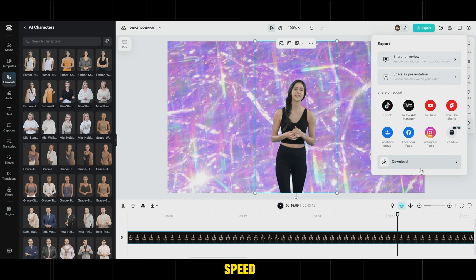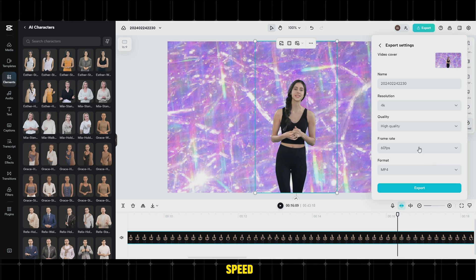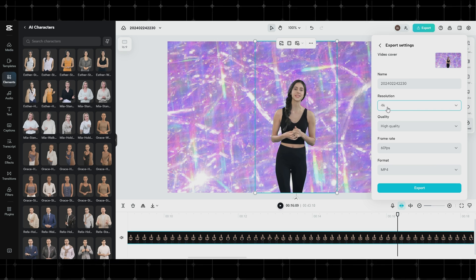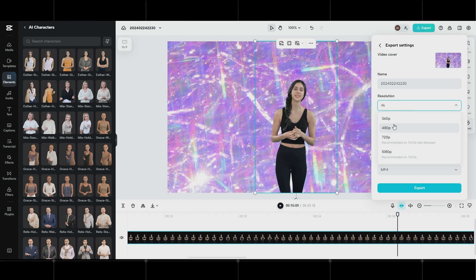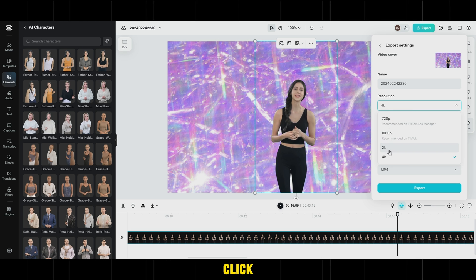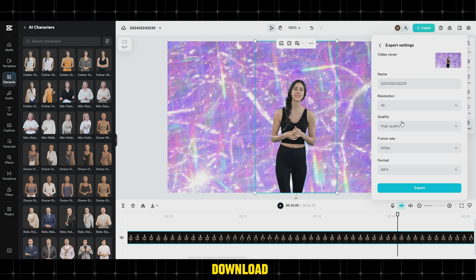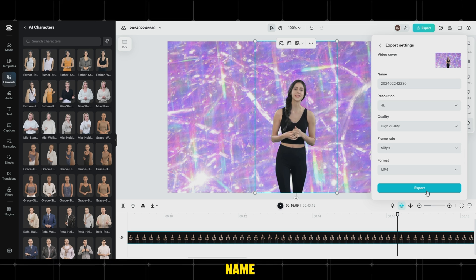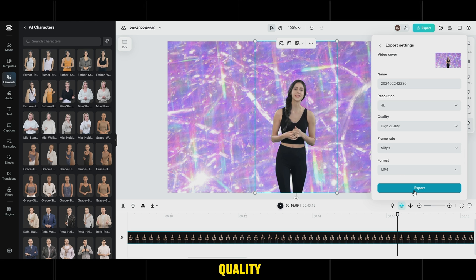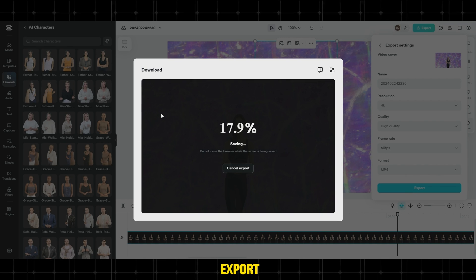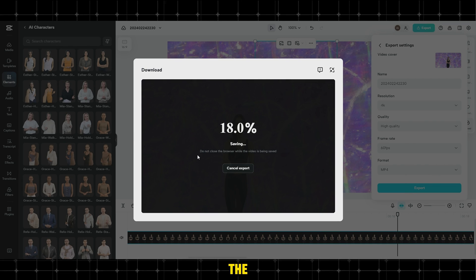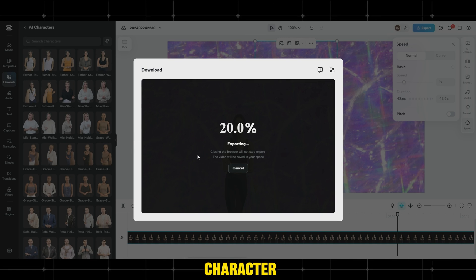and under Animation, choose Movements and Effects for the avatar. In Speed, control the avatar's speech speed. After adjusting all settings and edits, click on Export, then Download. Choose the video name and the best quality, then click on Export. The website will start creating our character.